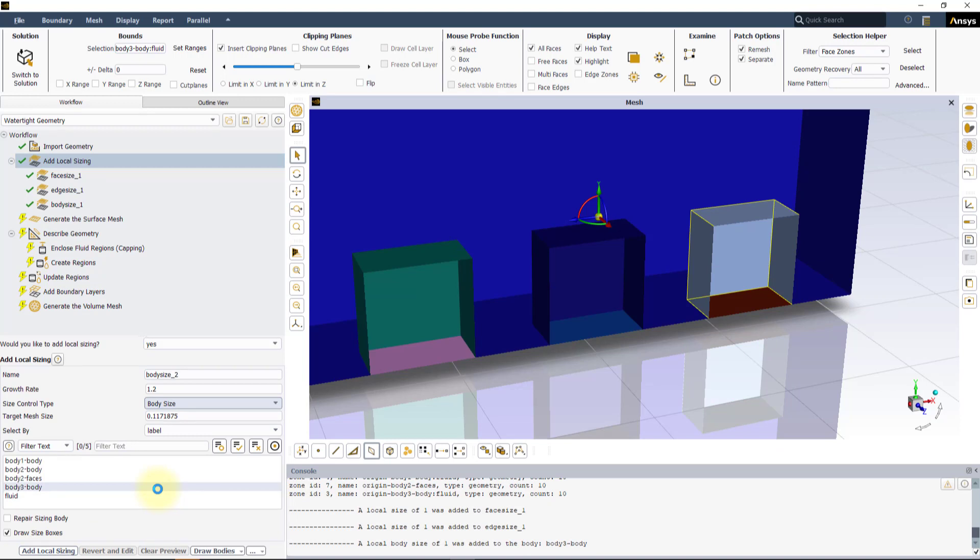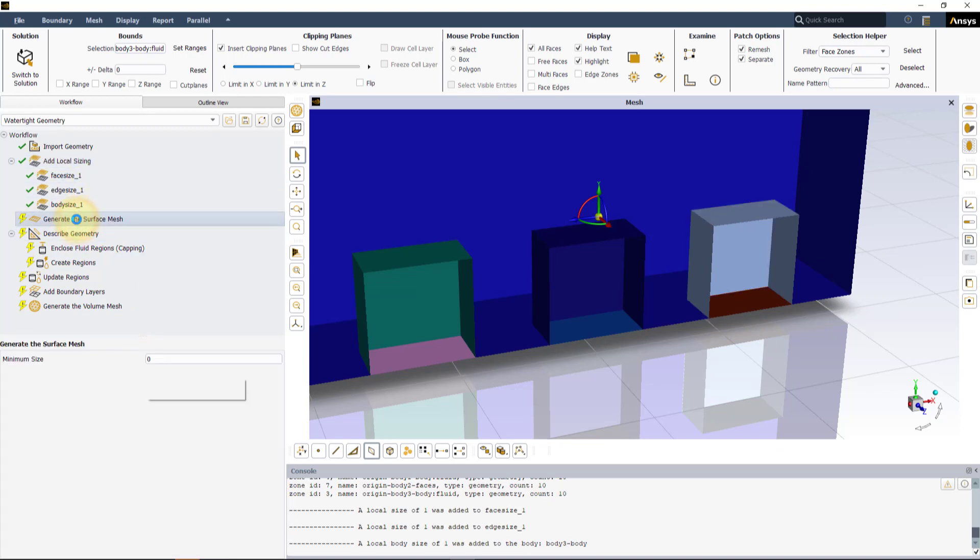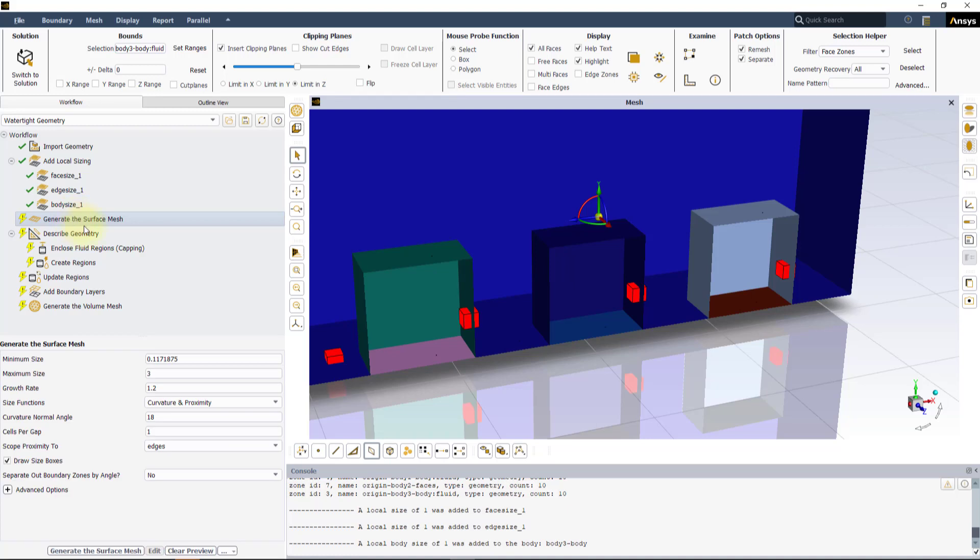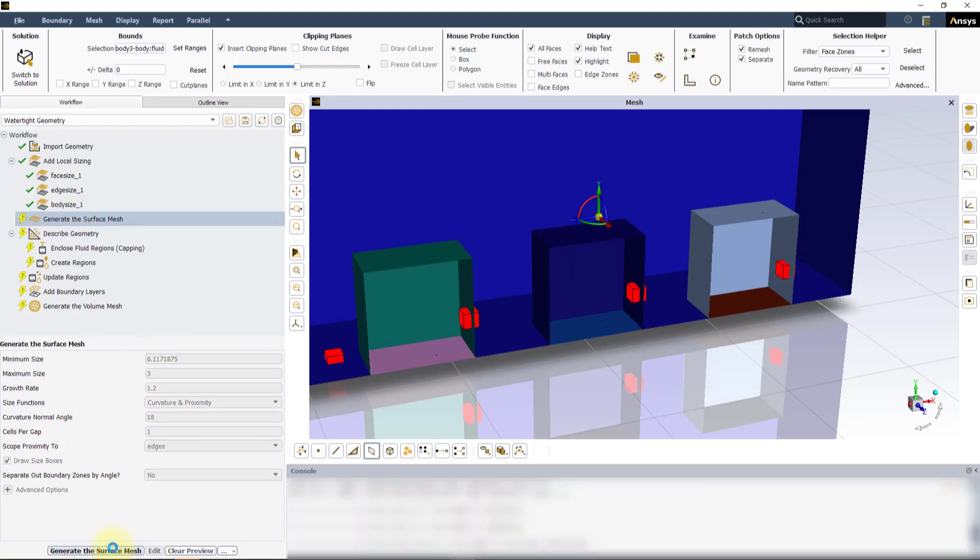Now that the three controls are defined, go to the Generate Surface Mesh task. Leave all the settings to default and click Generate Surface Mesh.